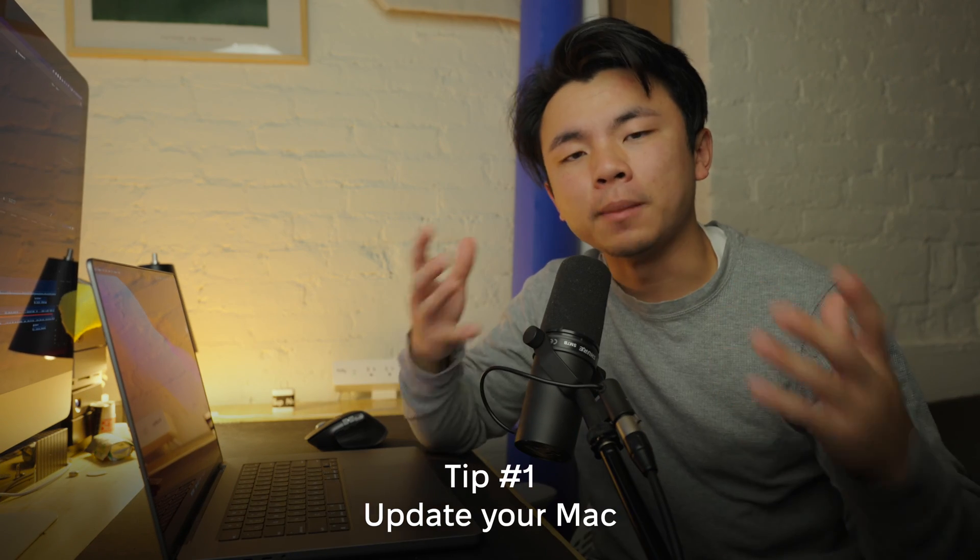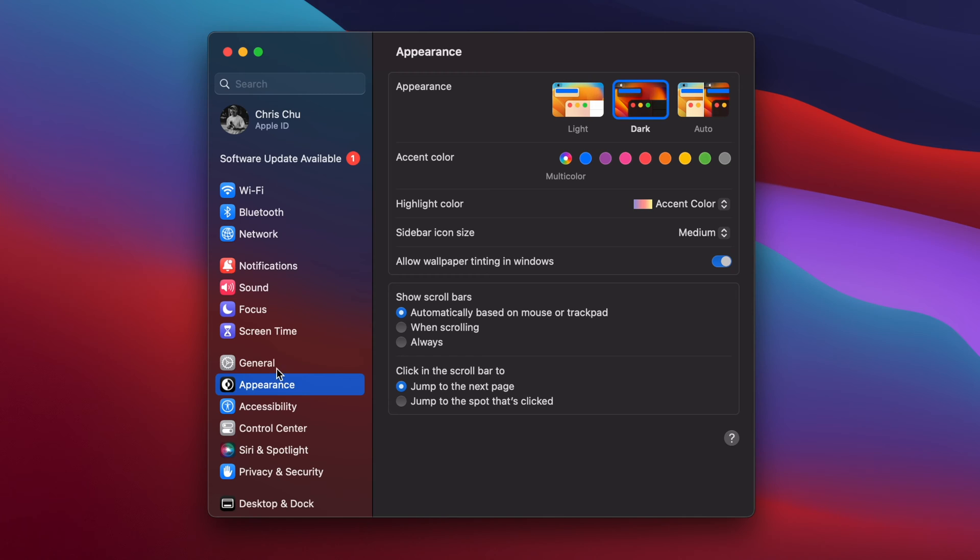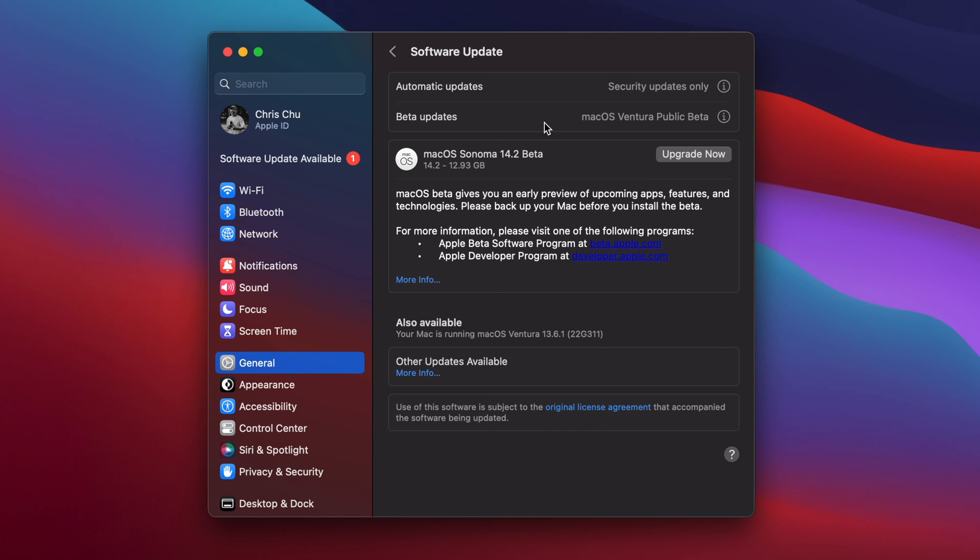Now that we know how to read our CPU usage, let's get down to how we can start to reduce it. Tip number one is to update your Mac. Keeping your Mac OS up to date is very important because the problem you could be experiencing right now could have been patched in the current version. To quickly check, go to Settings, then General, then Software Update, and here you'll see if there is an available update. I do have one, so I will be updating soon to be running the most efficient version of Mac OS.